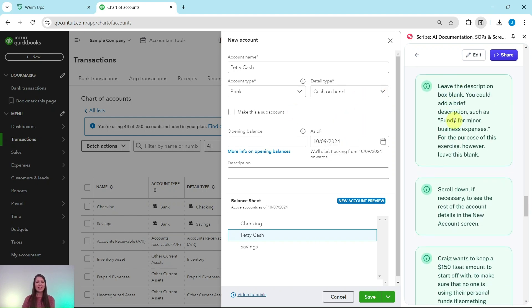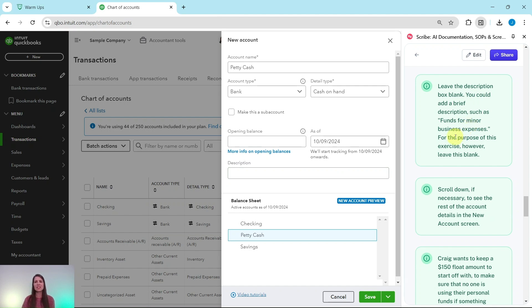We're going to leave the description box blank. You could always add a brief description here, such as 'funds for minor business expenses,' but for the purpose of this exercise, we're just going to leave this blank.